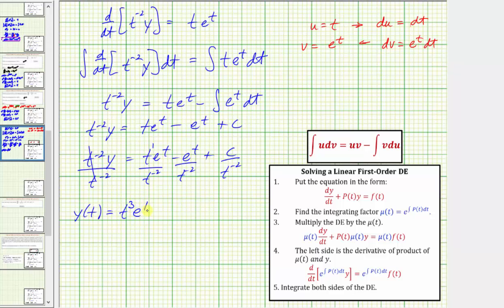Therefore the next term is minus t squared times e to the t, and we have plus c t squared. Another way to think about simplifying these quotients is to move t to the negative two up to the numerator, which changes the sign of the exponent.